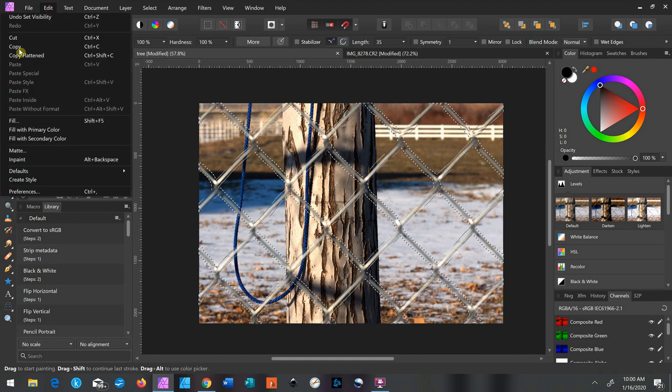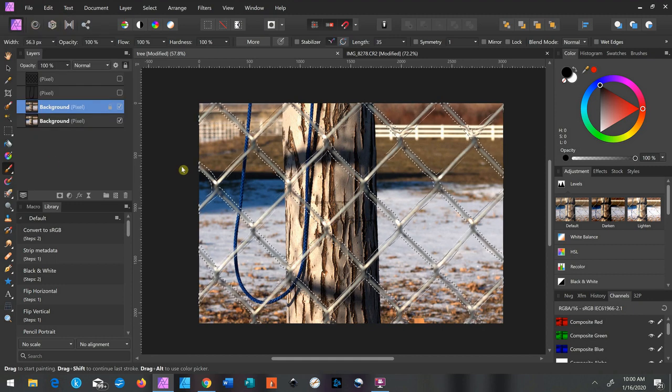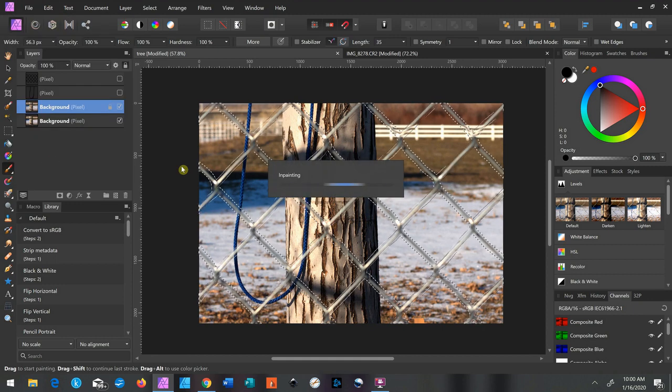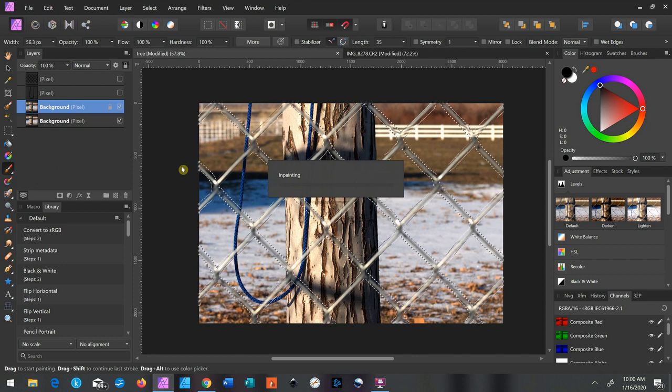And then go to Edit and Inpaint. Click on that and wait. Takes a minute.